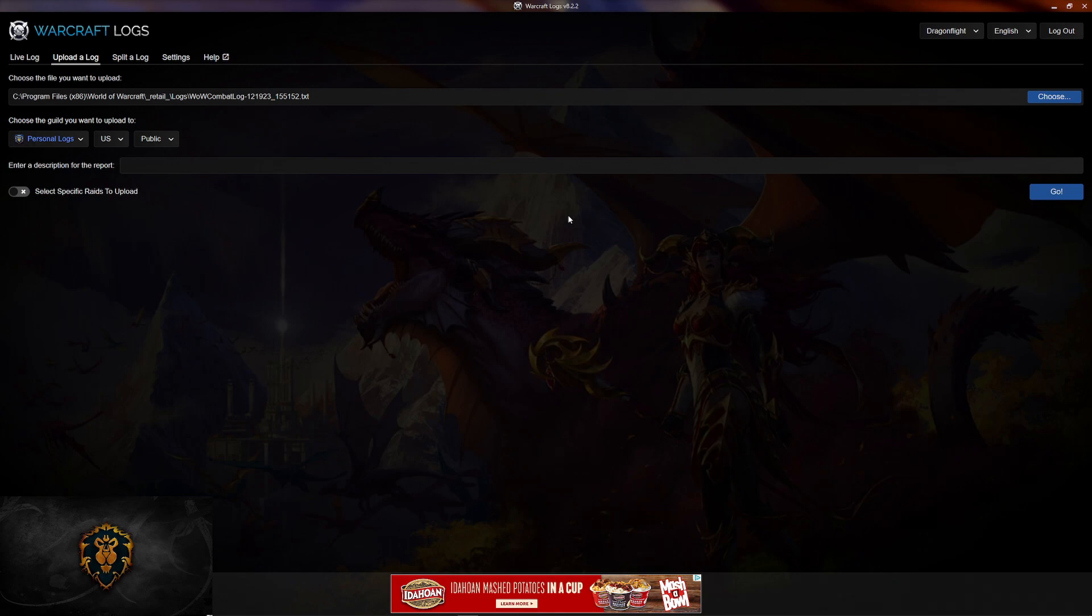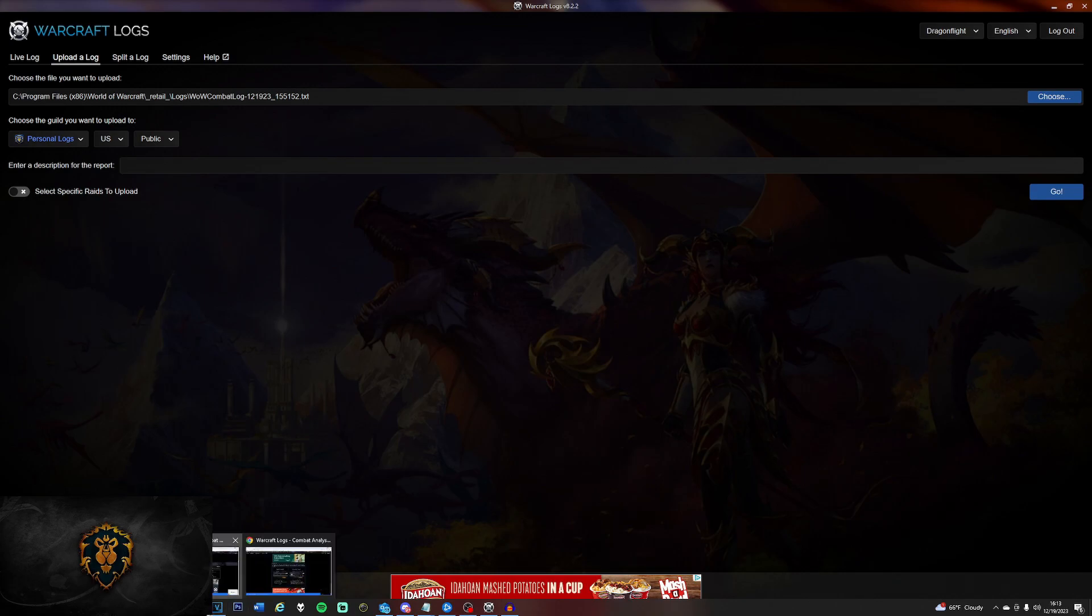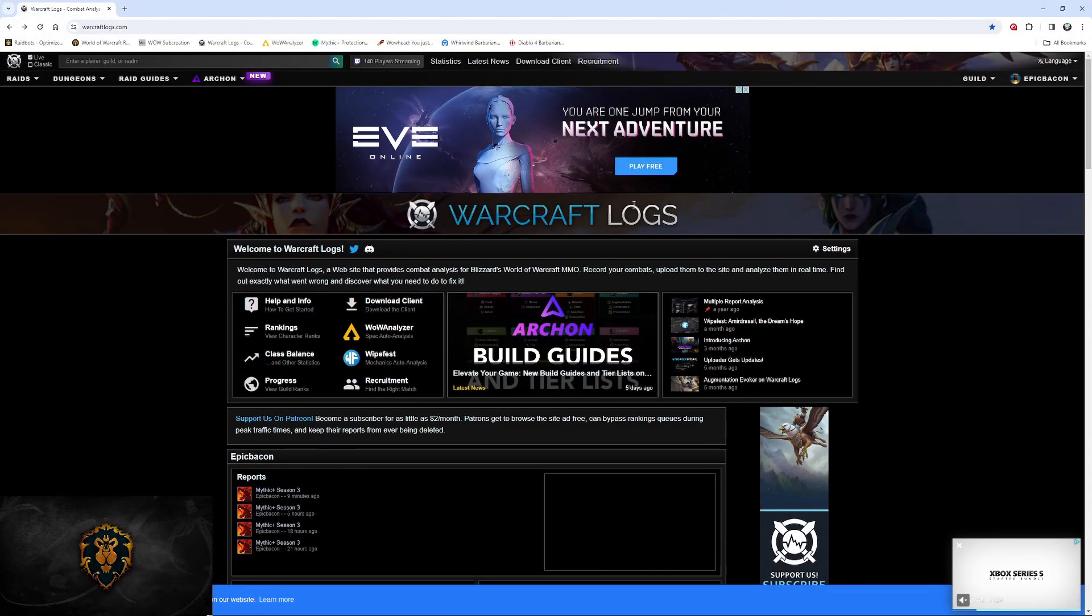However, before you upload it, you have to create an account. There's two ways you can create the account. You can do it from the program in the upper right hand corner. Your version should say log in, in which once you click on it, it'll bring you back to the website here.